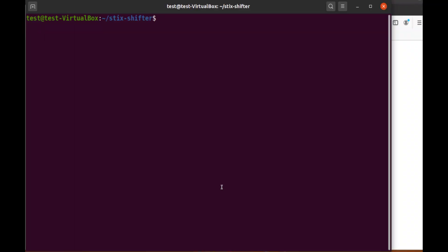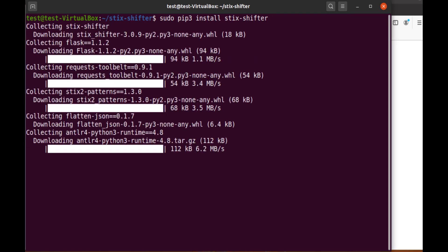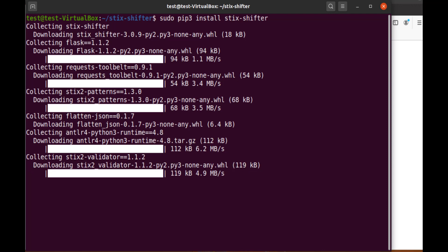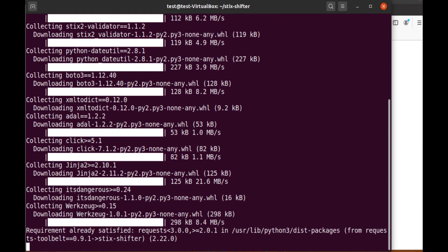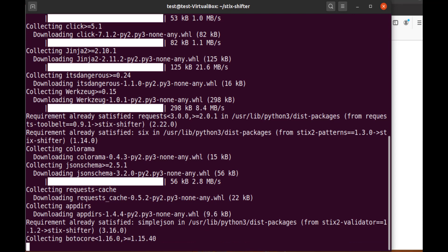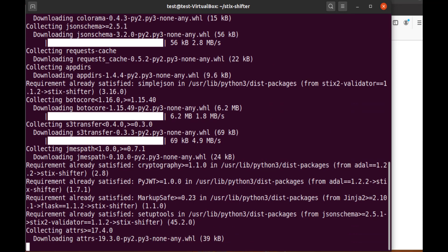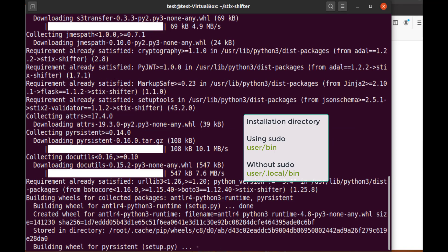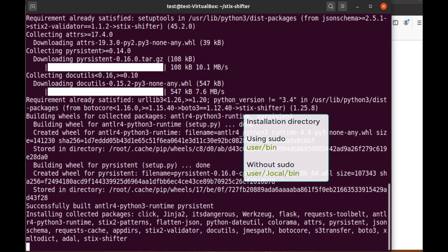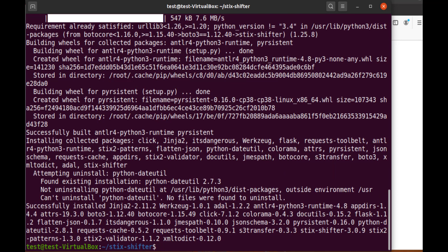Now let's switch to our terminal window for the first part of the install. Type sudo space pip3 space install space stix-shifter. I need to use the sudo command to make sure that the install is done in the global user directory. Ubuntu 20.04 has modified pip to use the user scheme by default. sudo must be used to install to the user slash bin directory. If you choose not to use sudo, then you may need to add the user slash dot local slash bin directory to your path to complete the installation without errors. Looks good.